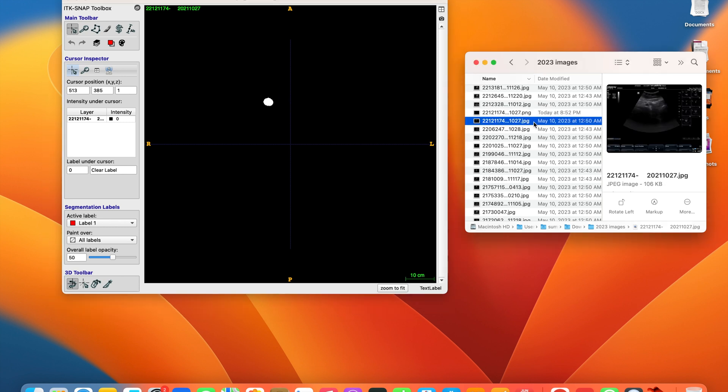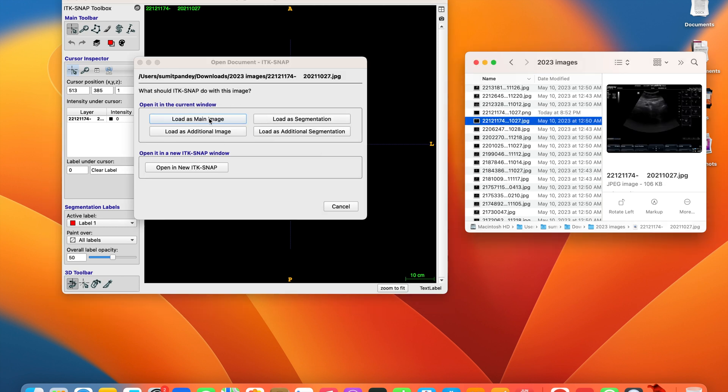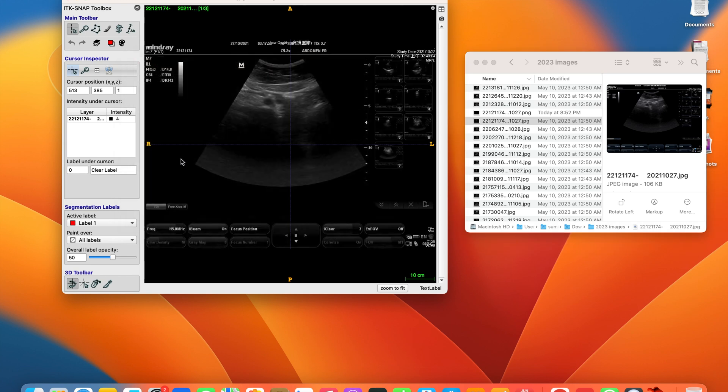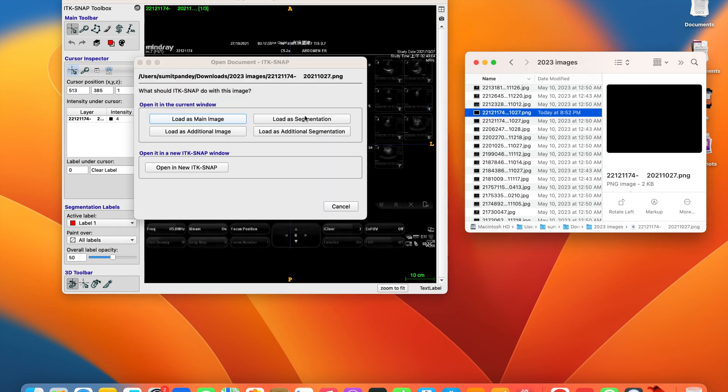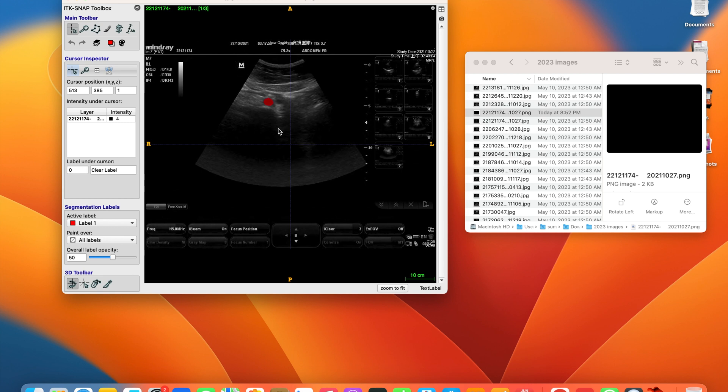If you want to check, load the image and load the segmentation. That's great, we have done it. Thank you and see you in the next video.